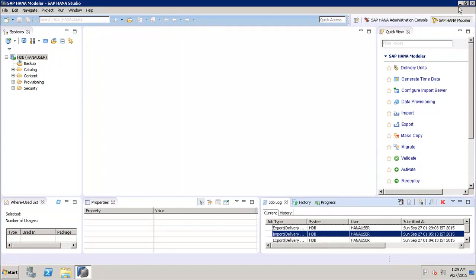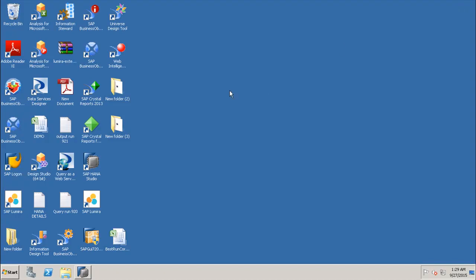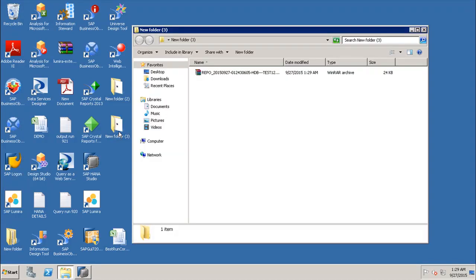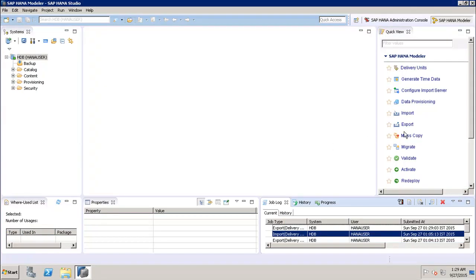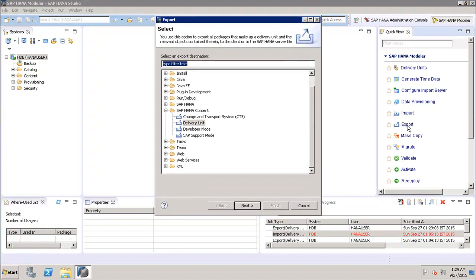Once the export is finished, we can go to the system and double-click to see the exported delivery unit on the client machine. This is how we can export packages using the delivery unit.